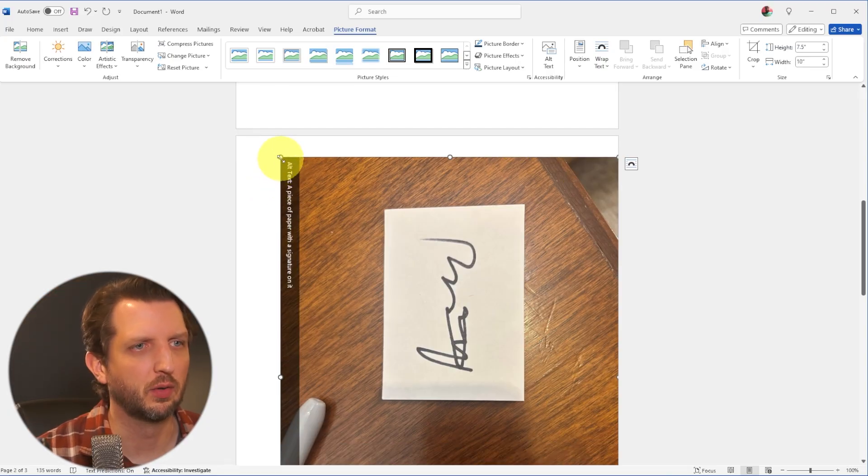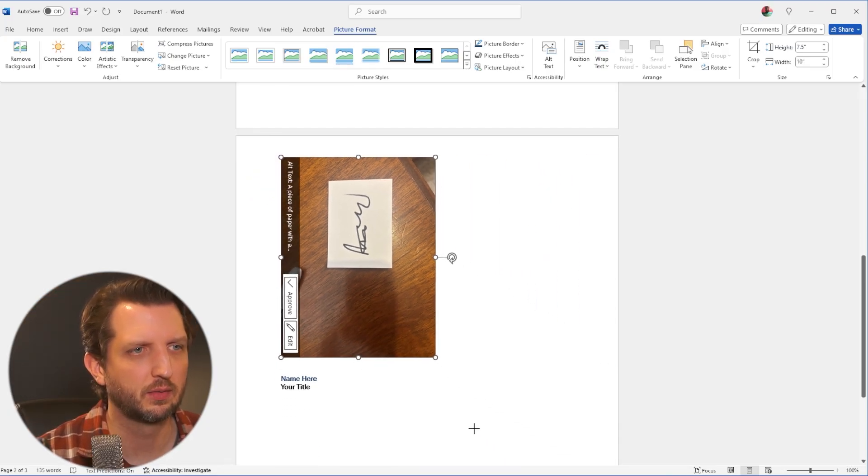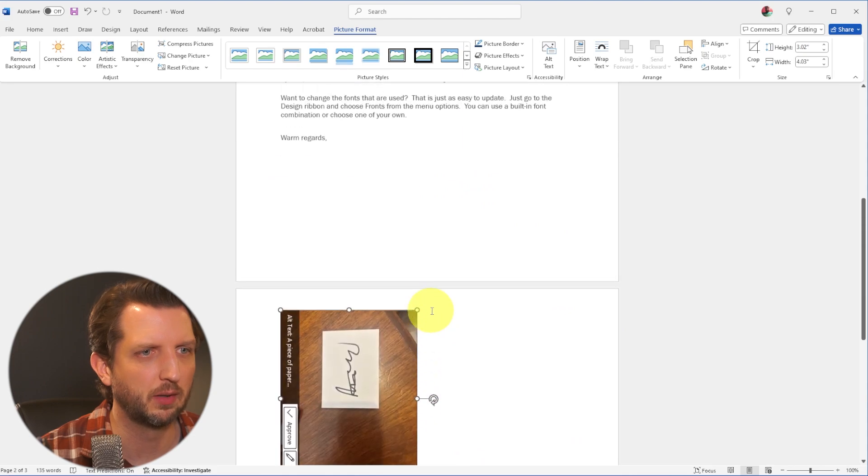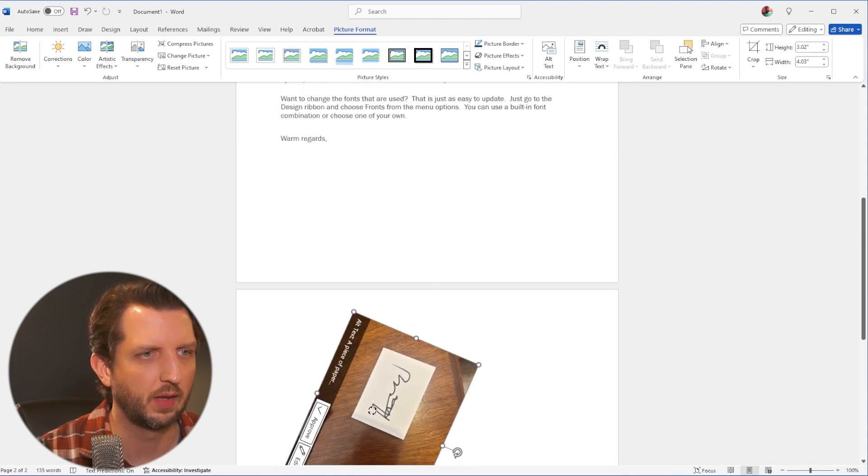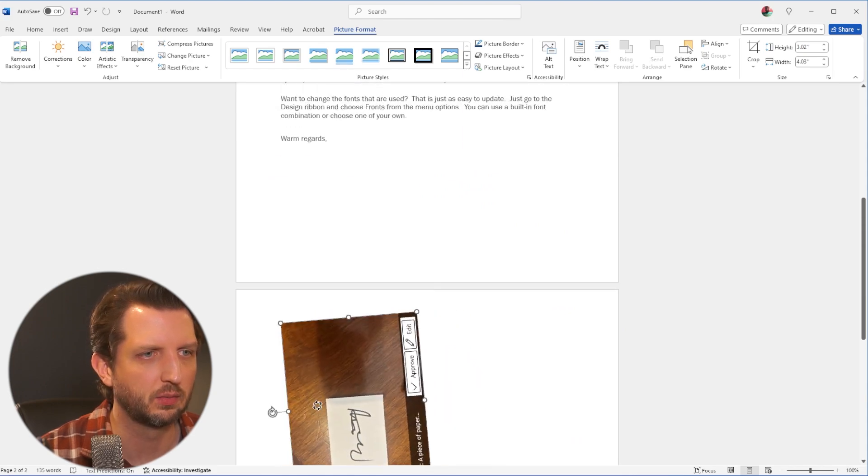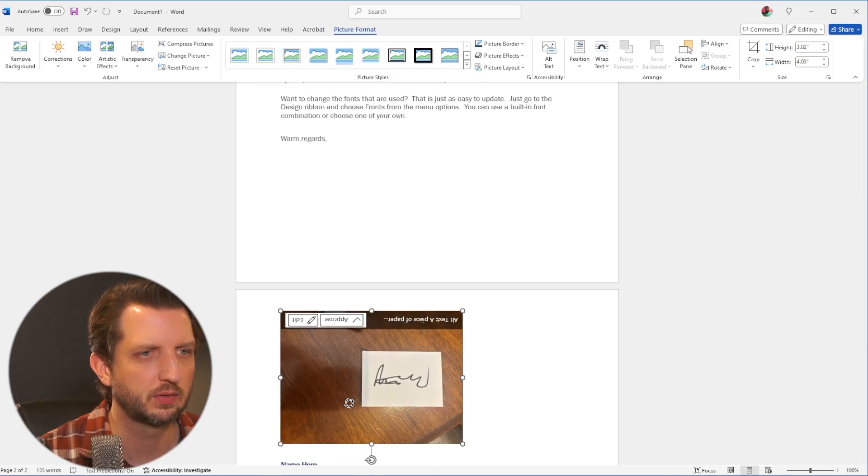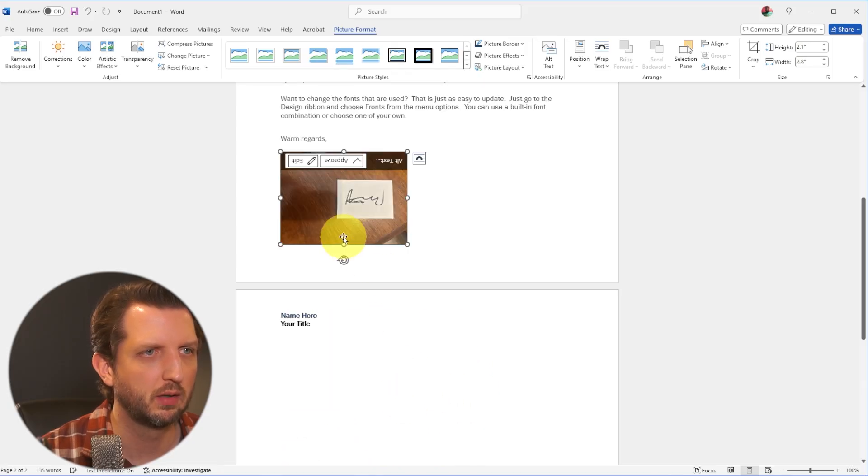So first thing we're going to do is we're going to resize this. We're just going to get it a little bit smaller. And we also need to rotate it just like that. And we can make it even smaller.